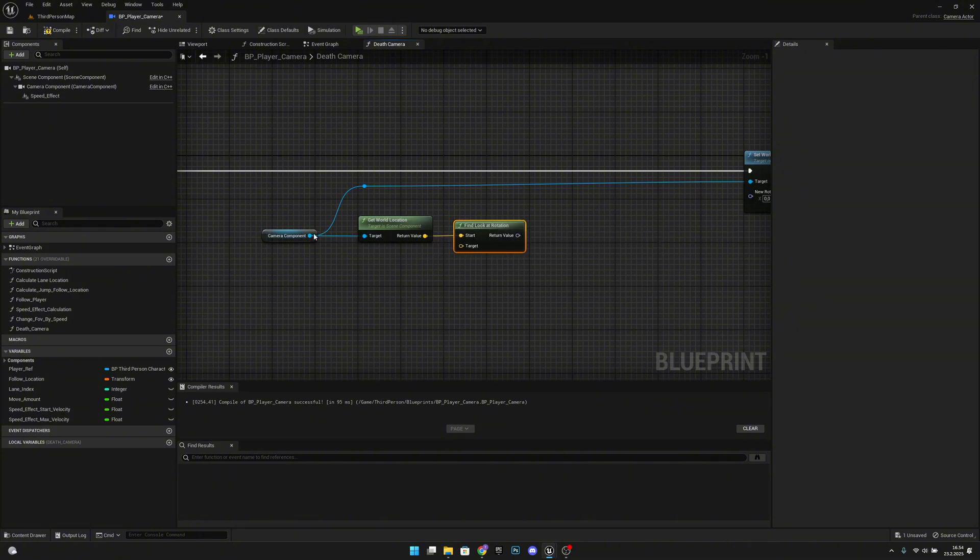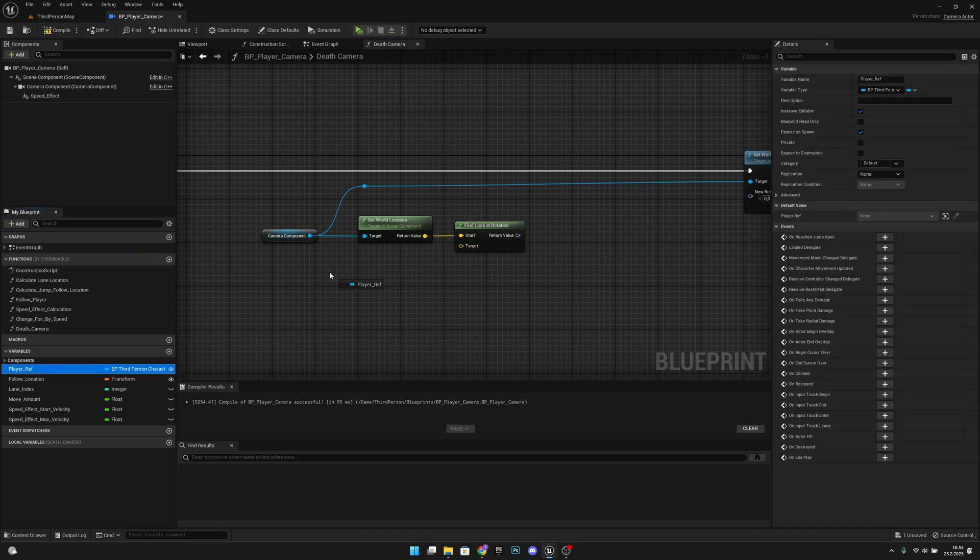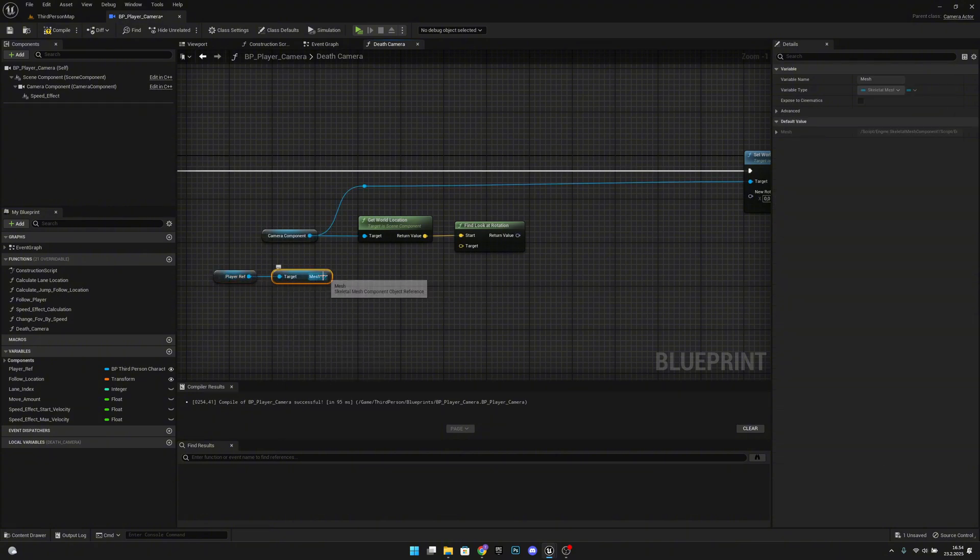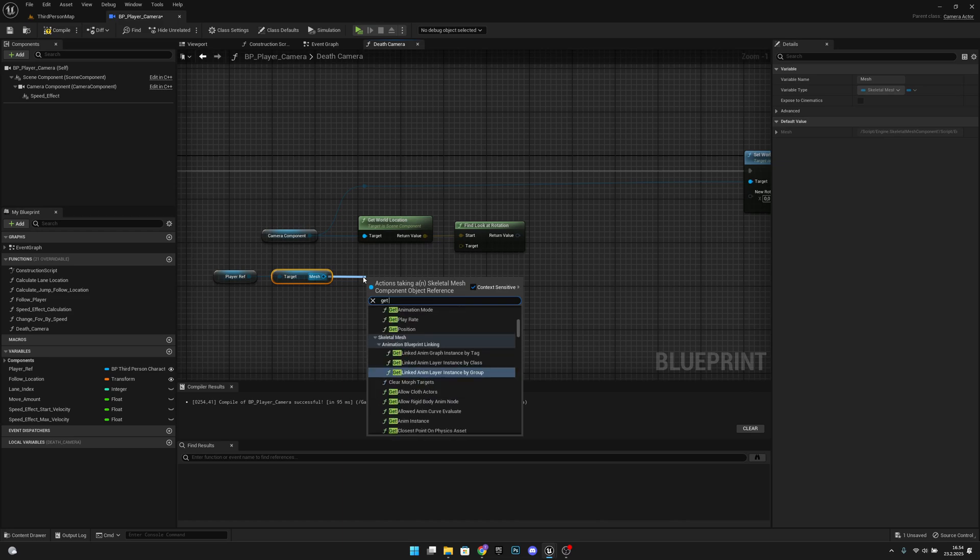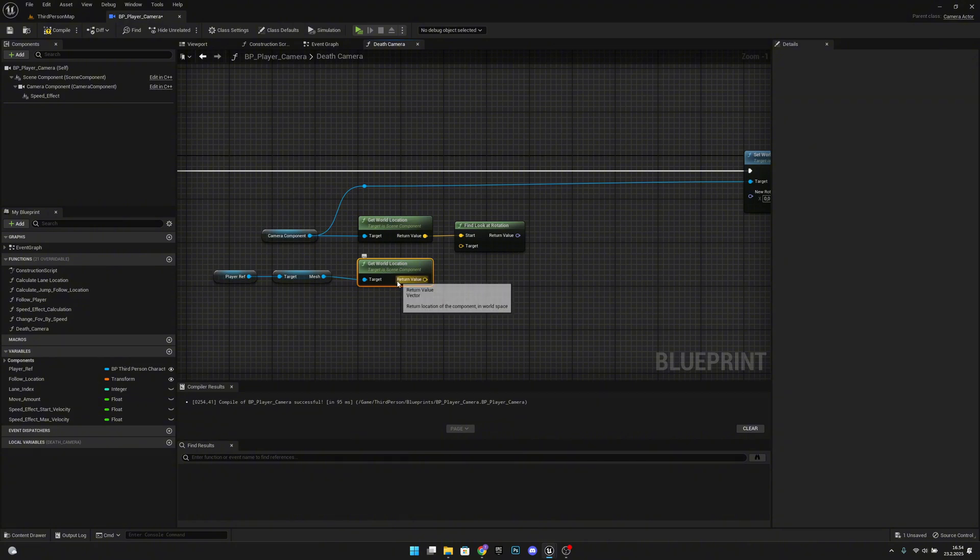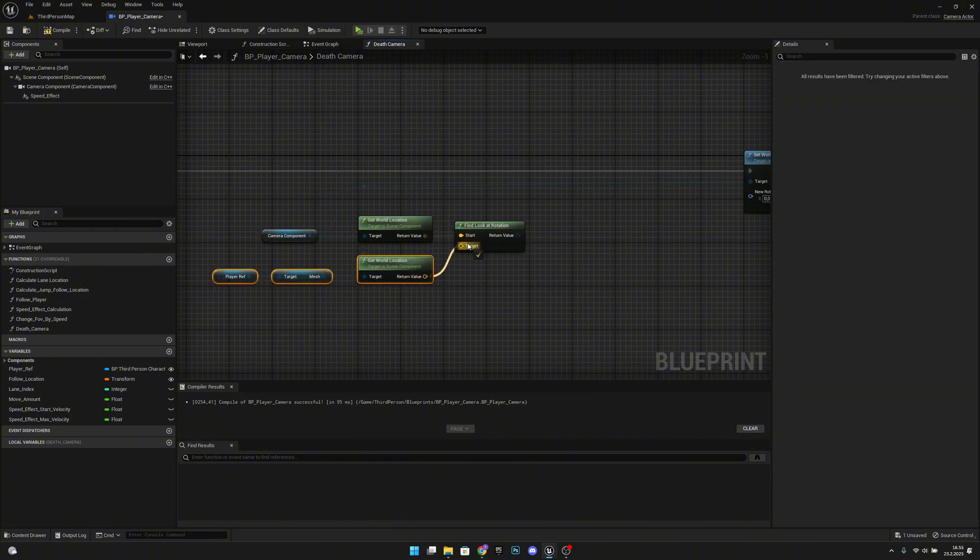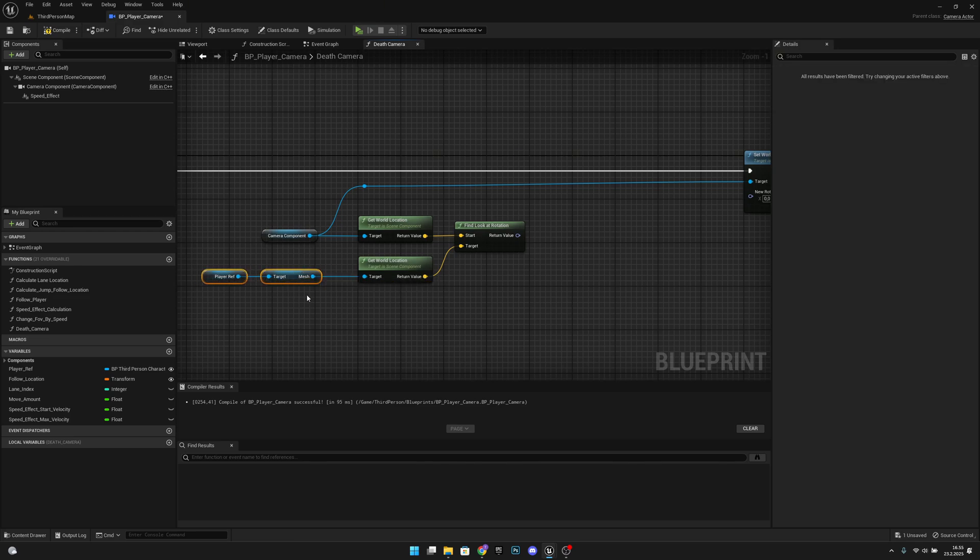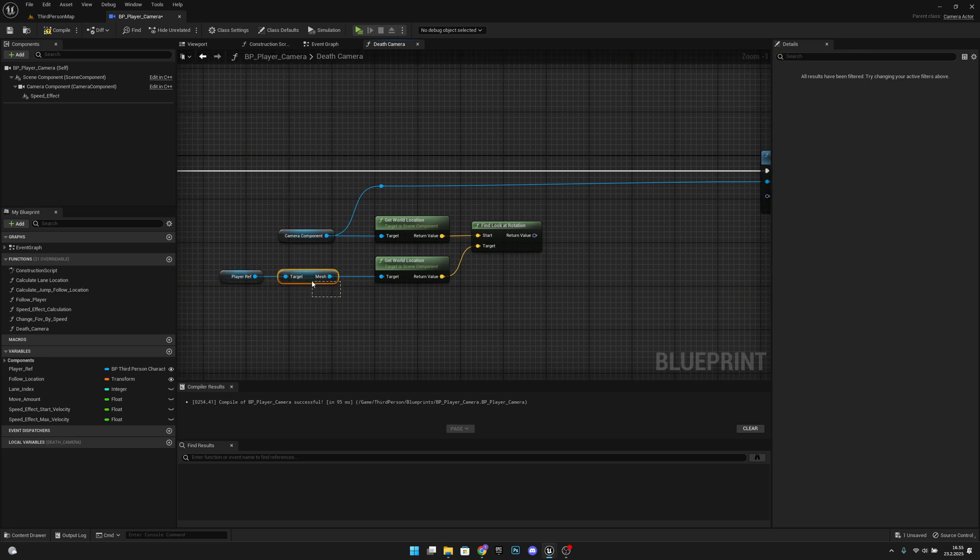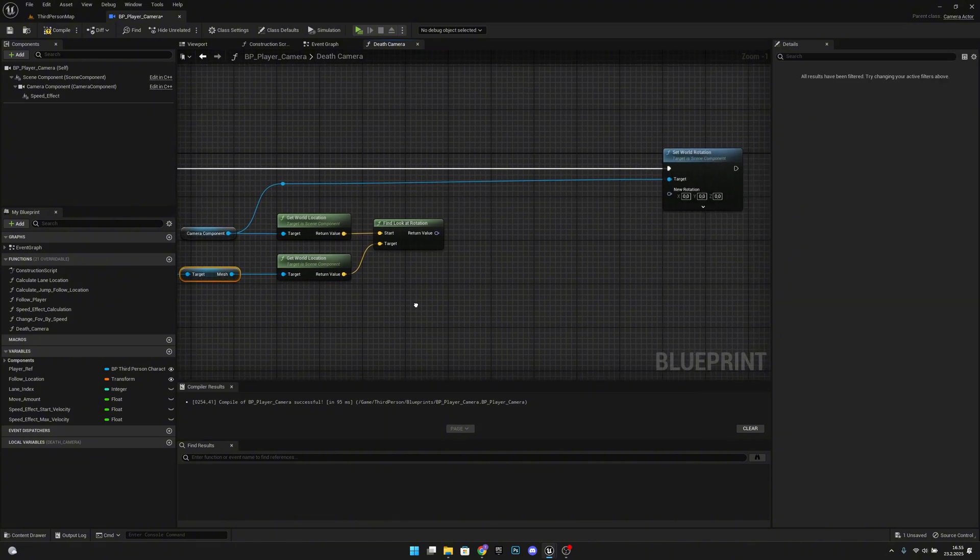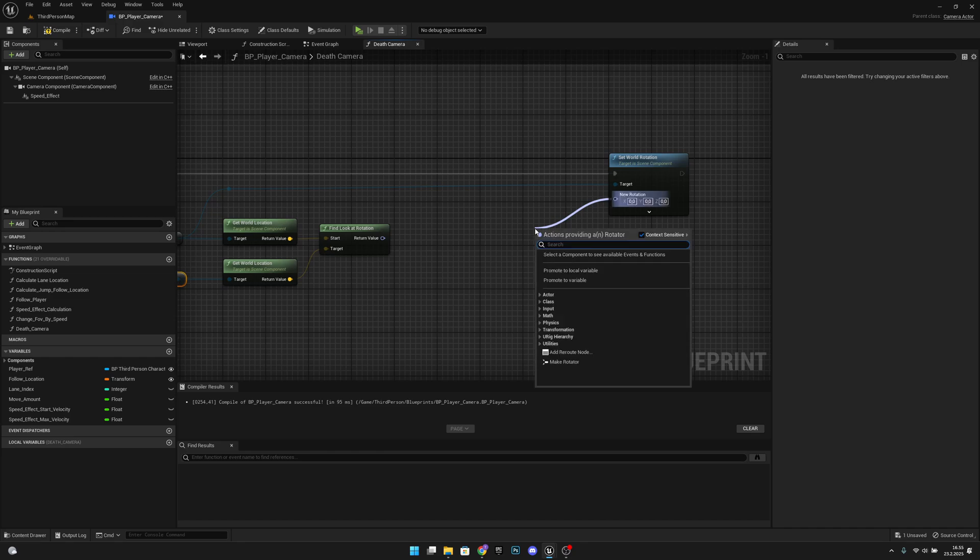We will start from our camera's location and the target will be—let's get the player ref, let's get mesh. From here we want to get world location, so we will get the location of our character mesh. Be sure to use the mesh because otherwise it will not work correctly if you're using the root component, because the root component will stay where the player was when he started simulating physics. This way you can really follow the player. From here new rotation we want to R interp to.